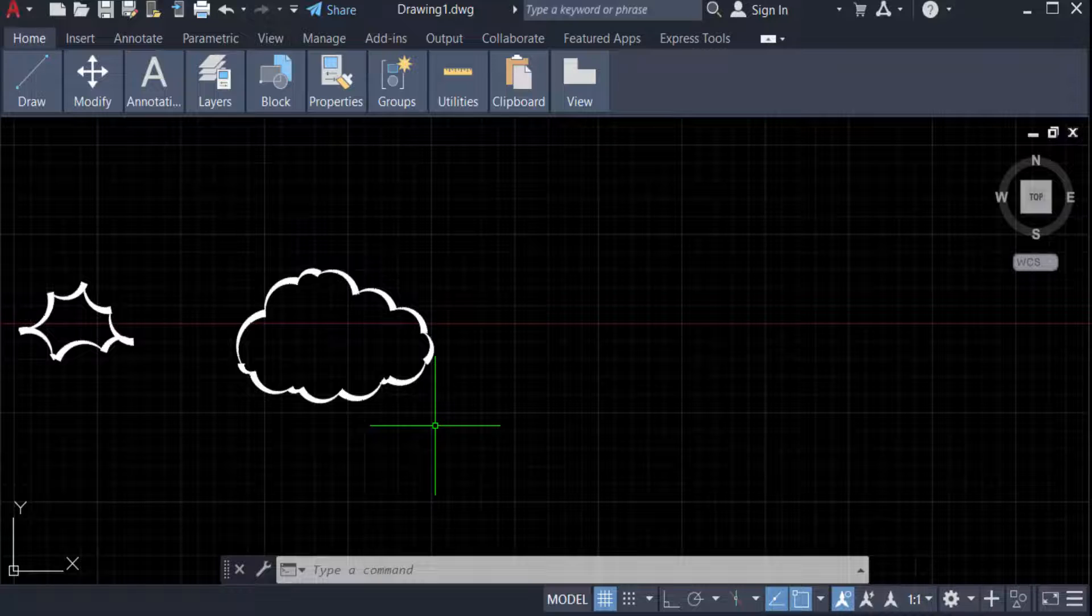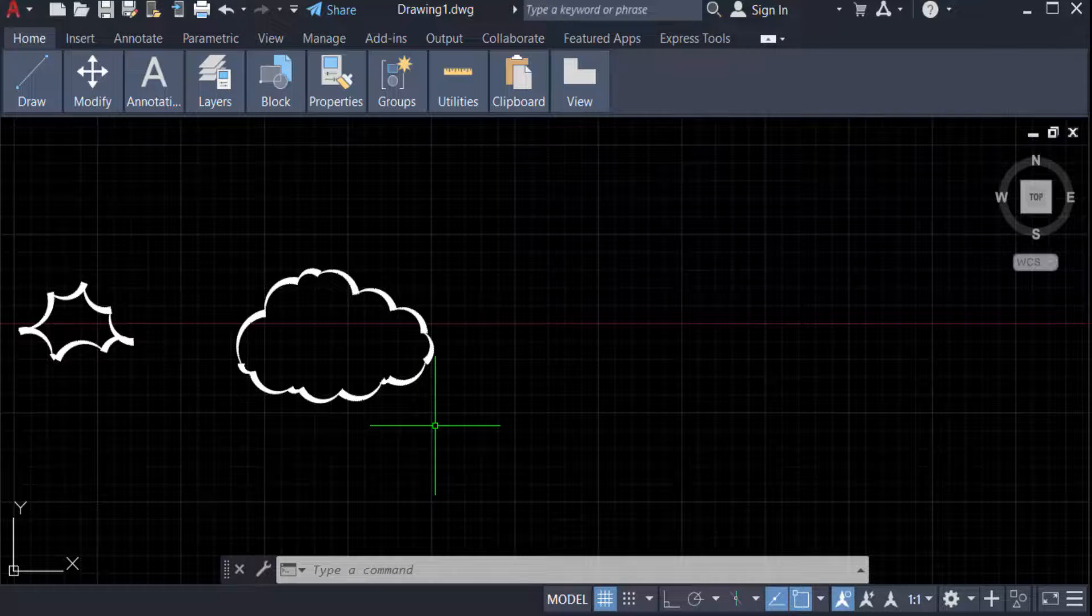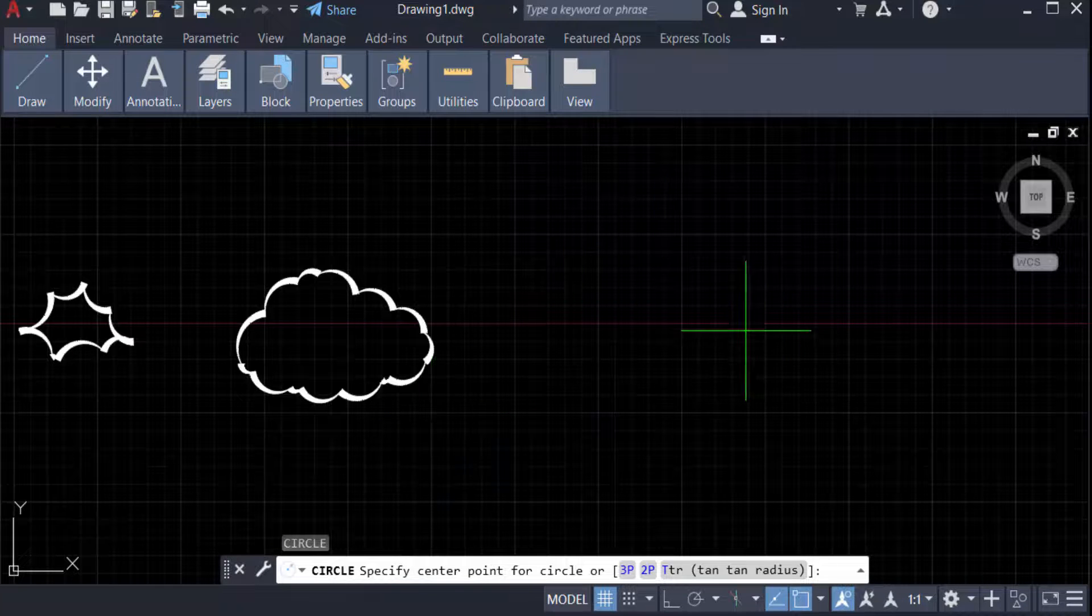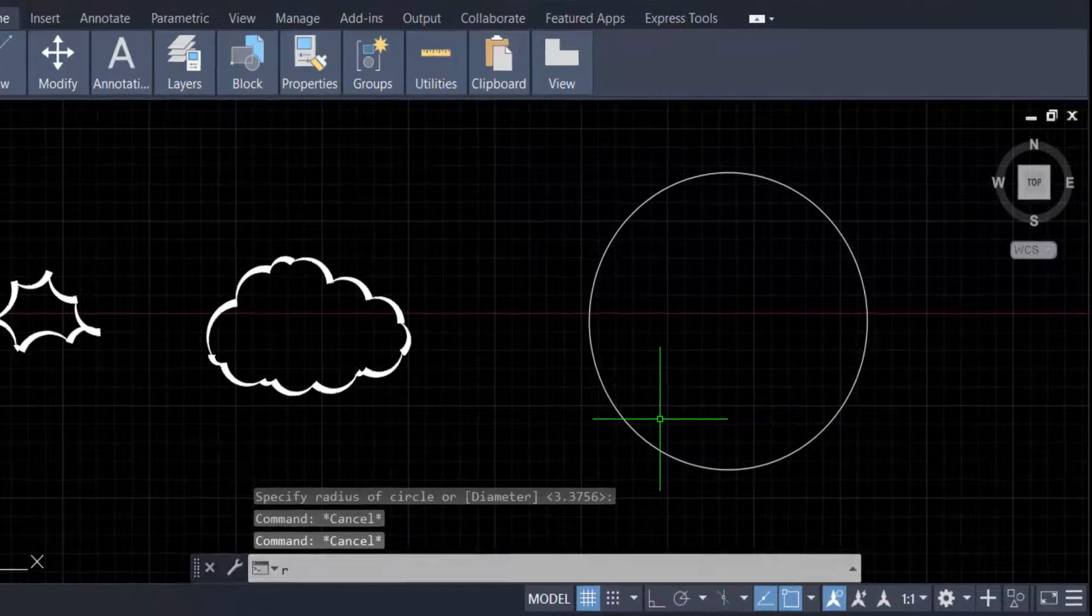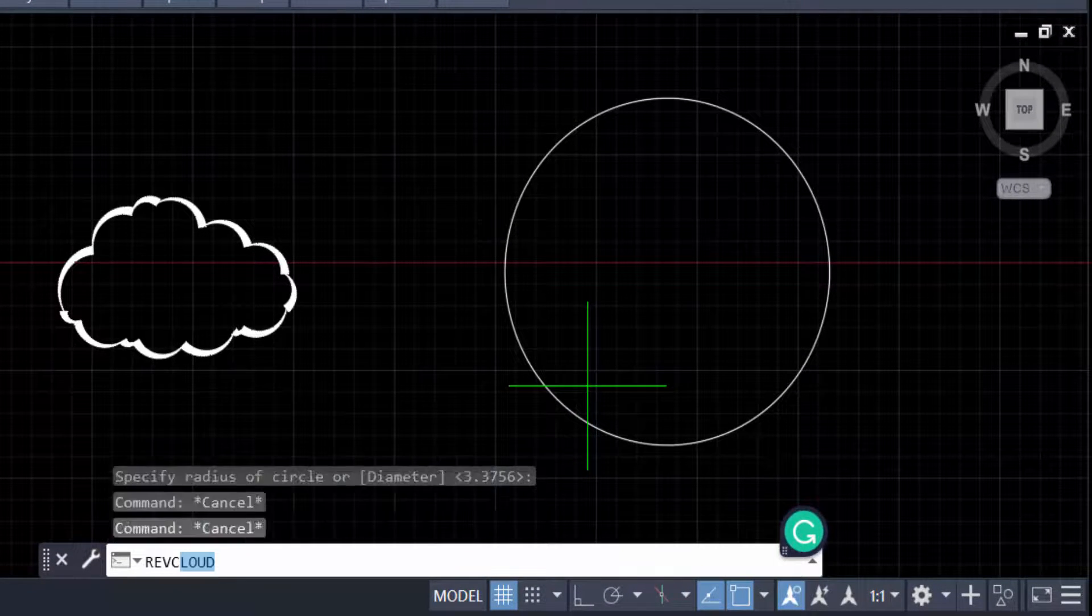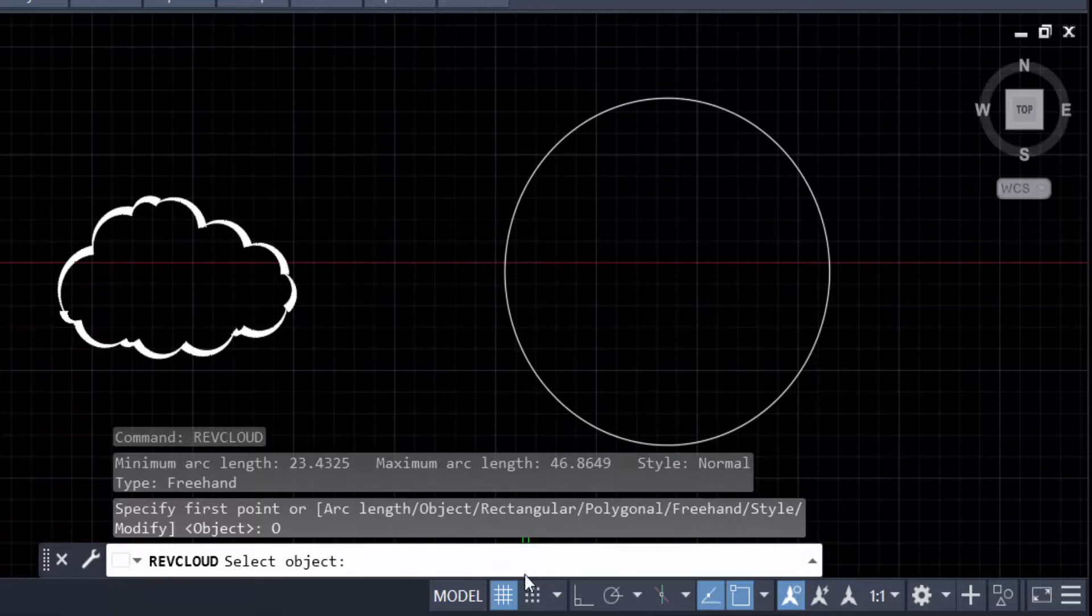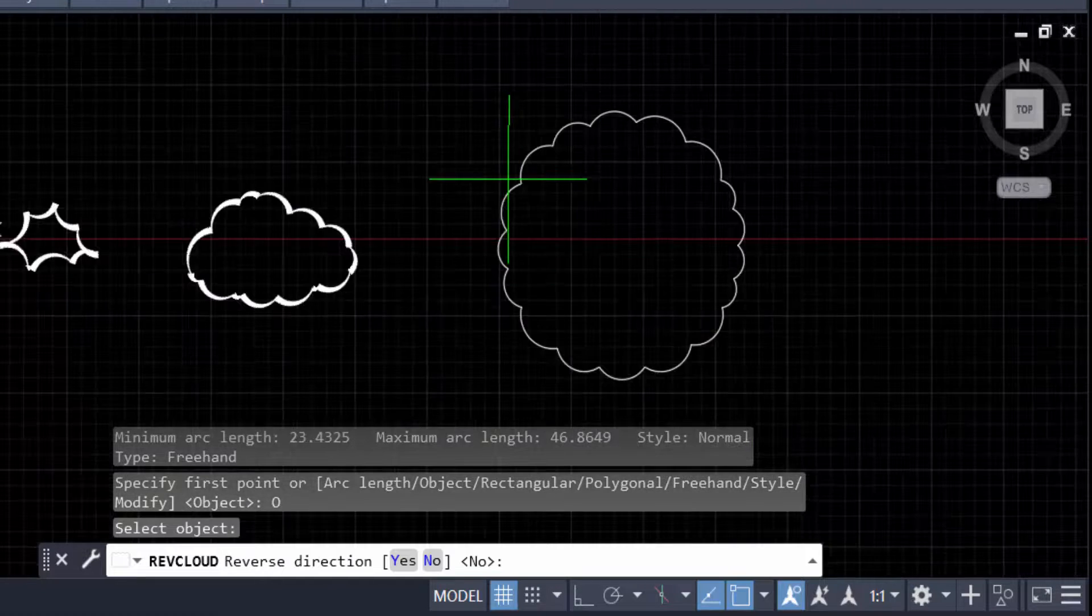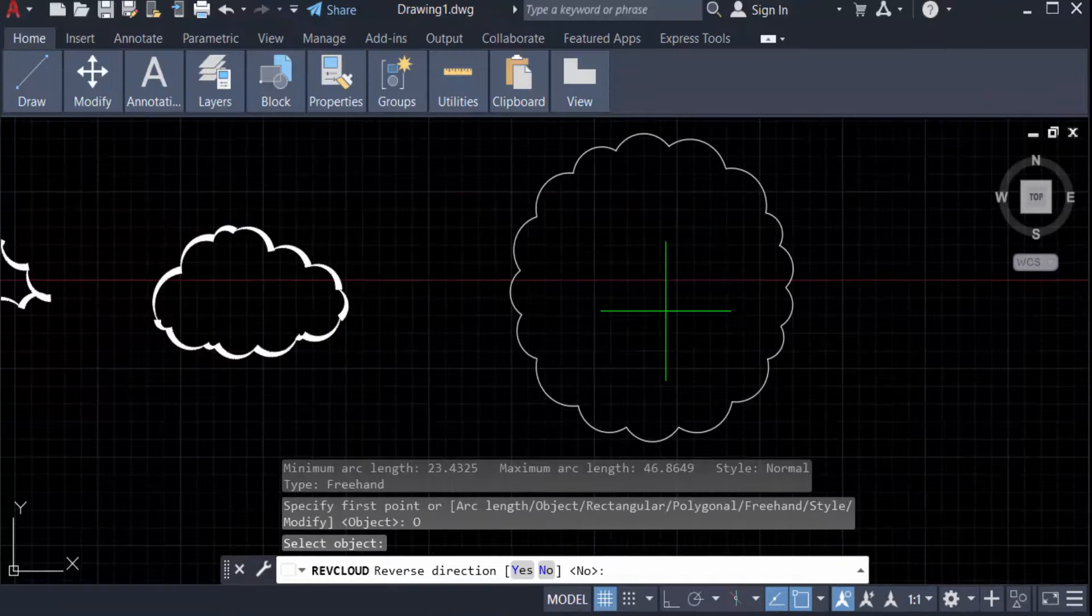Now I have to create an object to modify into a revision cloud. So type C for circle and create a circle. Then type the command revision cloud, REVC, and press Enter. You can see the object option here. Select it and select the object, and you can see the object is modified into a revision cloud.